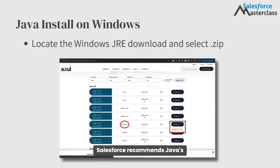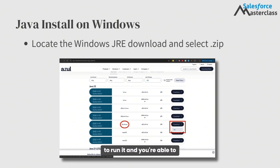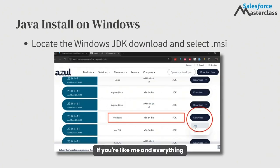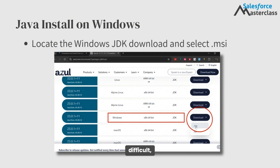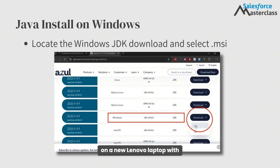Salesforce recommends Java's JRE.zip installer package. Most of you will download this and double-click it to run it and you're able to proceed with a pain-free install. If you're like me and everything ends up being unnecessarily difficult, you could also choose the JDK.msi installer. This is what worked for me on a new Lenovo laptop with Windows 11.